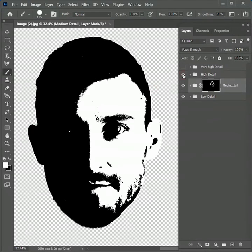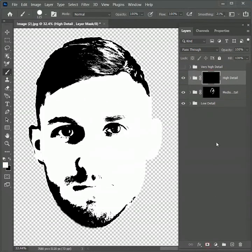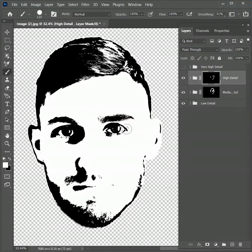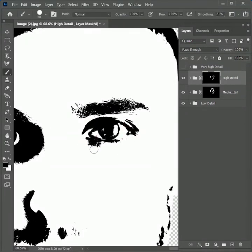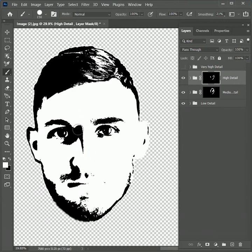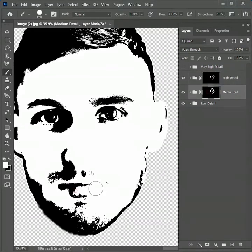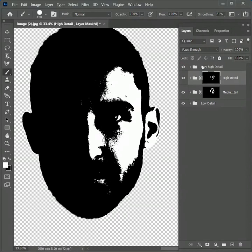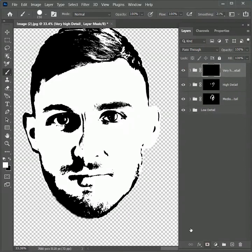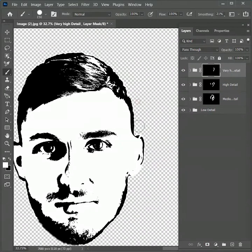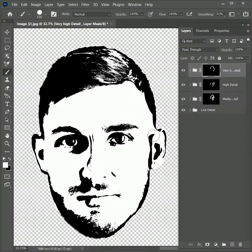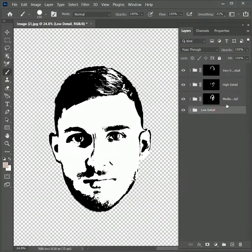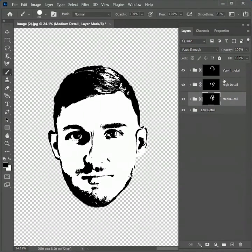Now unhide the high detail group. While holding Alt or Option, add a negative mask on it. Again paint white to get the details and black to hide them — you can take your time in this process. The good thing about masks is that you have full control over the layers and groups without being destructive. Unhide the very high detail group, add a negative layer mask on it, and paint over it. You can switch between groups — our main goal is to get a very good detailed face logo.